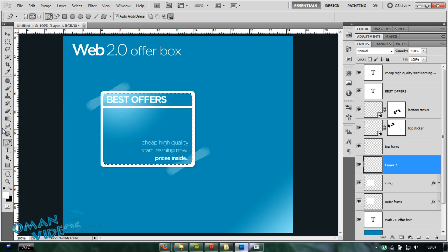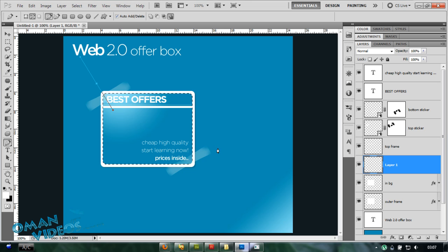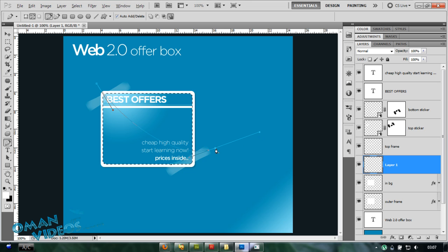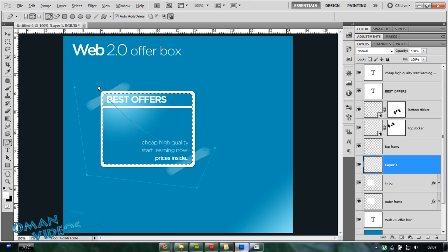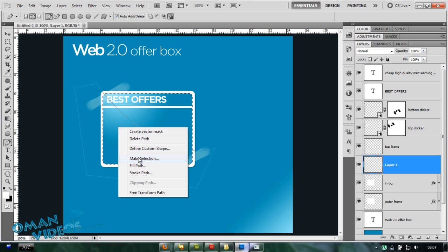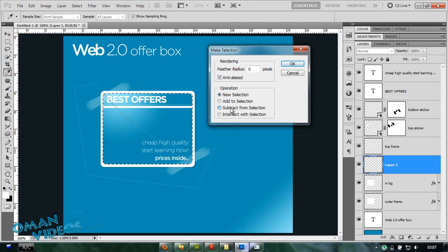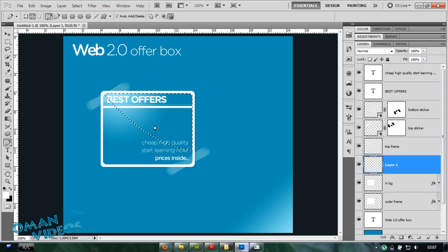I'm going to add a shine. So with my pen tool selected, click and drag in here, and another drag right here. Alt click on my last point, go all the way to the first point. Right click, make selection, and select subtract from selection.